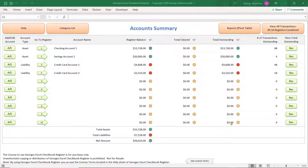Hey guys, this is George. I'm going to go over George's Excel Checkbook Register, and I'm going to go over an exciting new version. This is version 7.